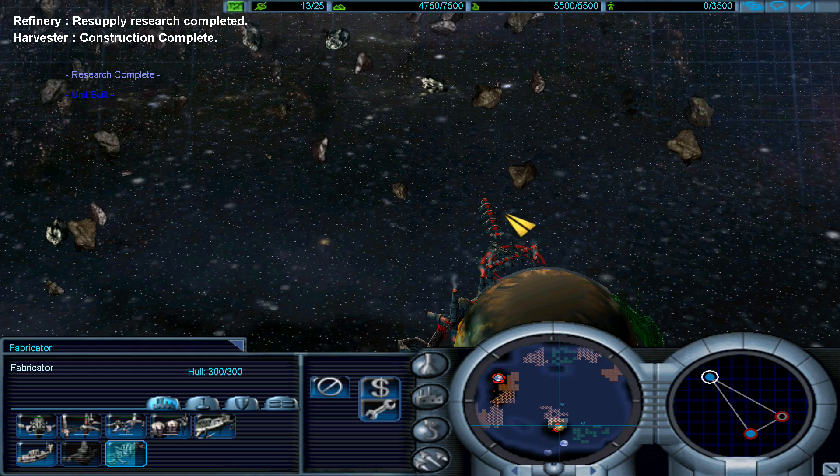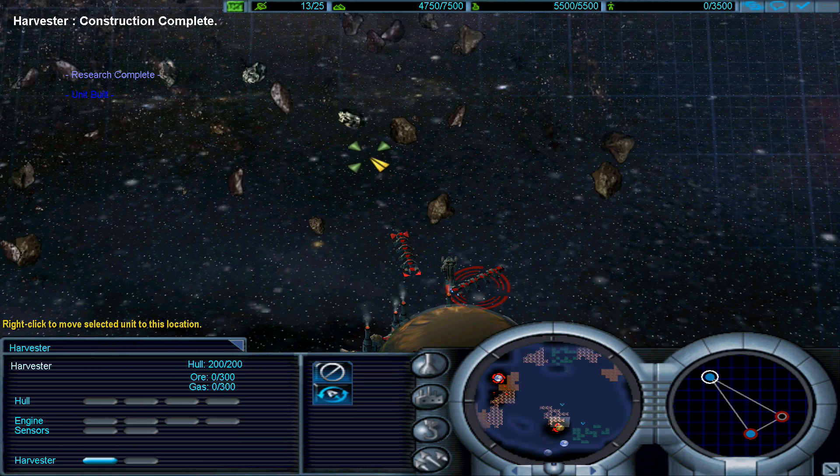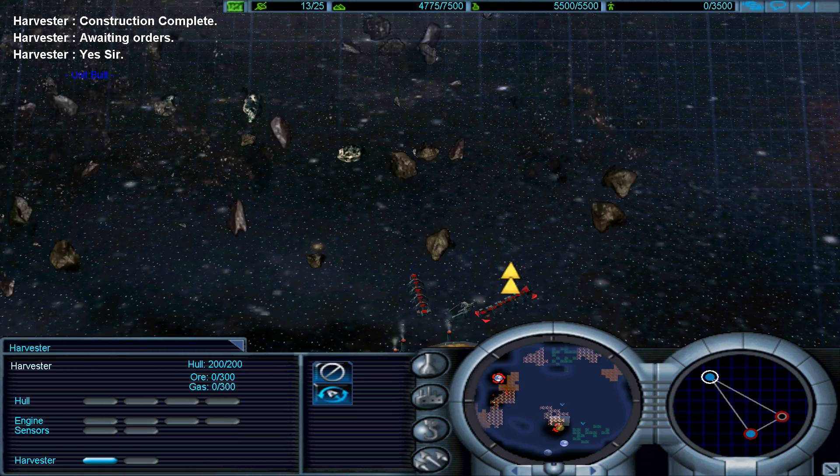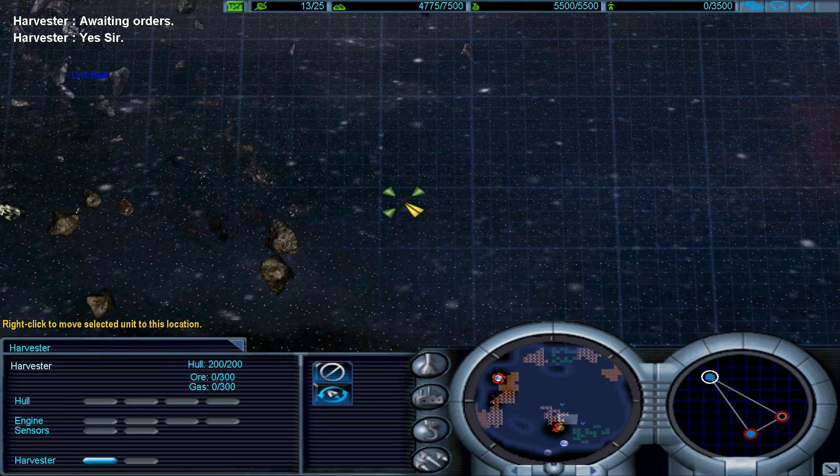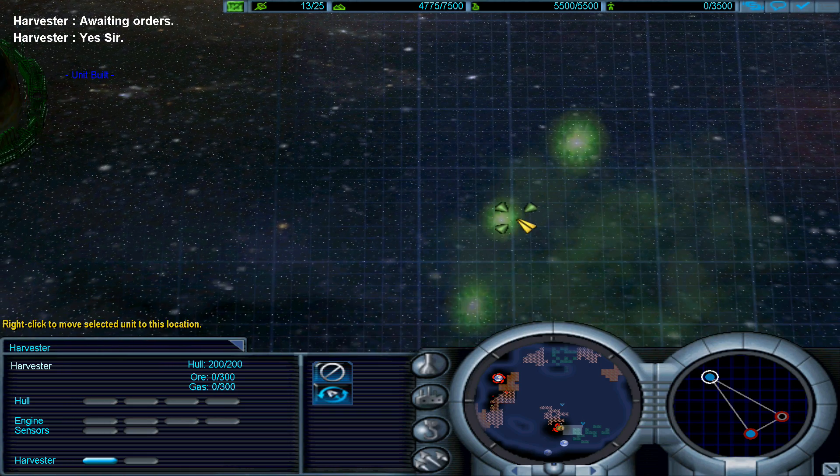Harvester deployed. Carrying out orders. Moving out.